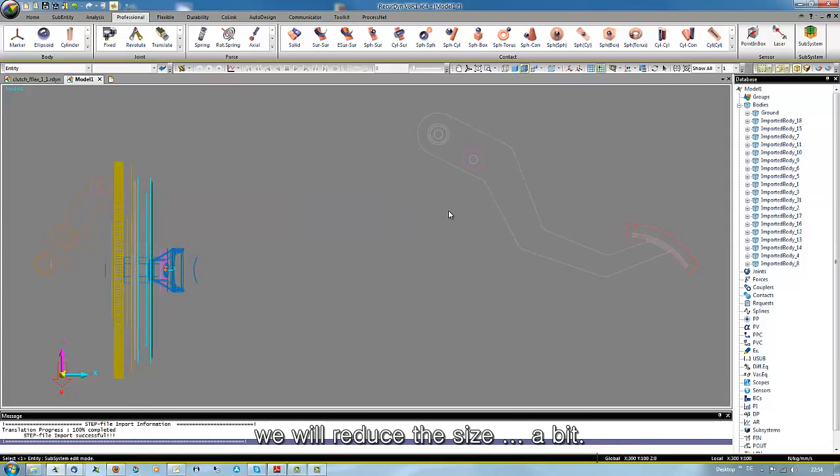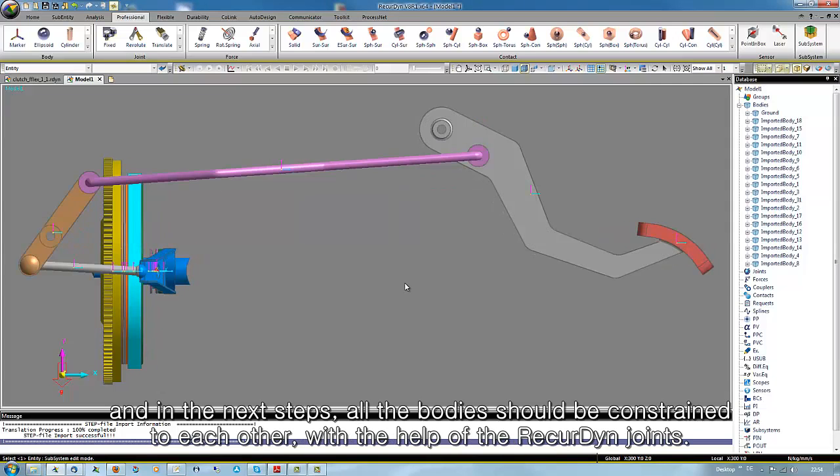And in the next steps all the bodies should be constrained to each other with the help of the RecurDyn joints.